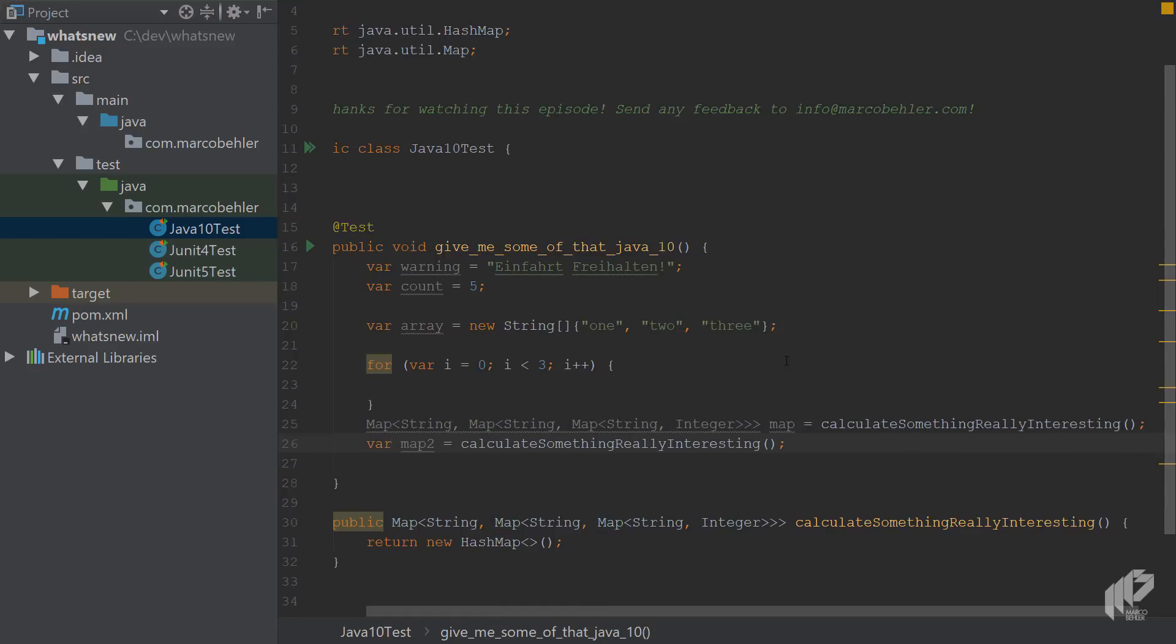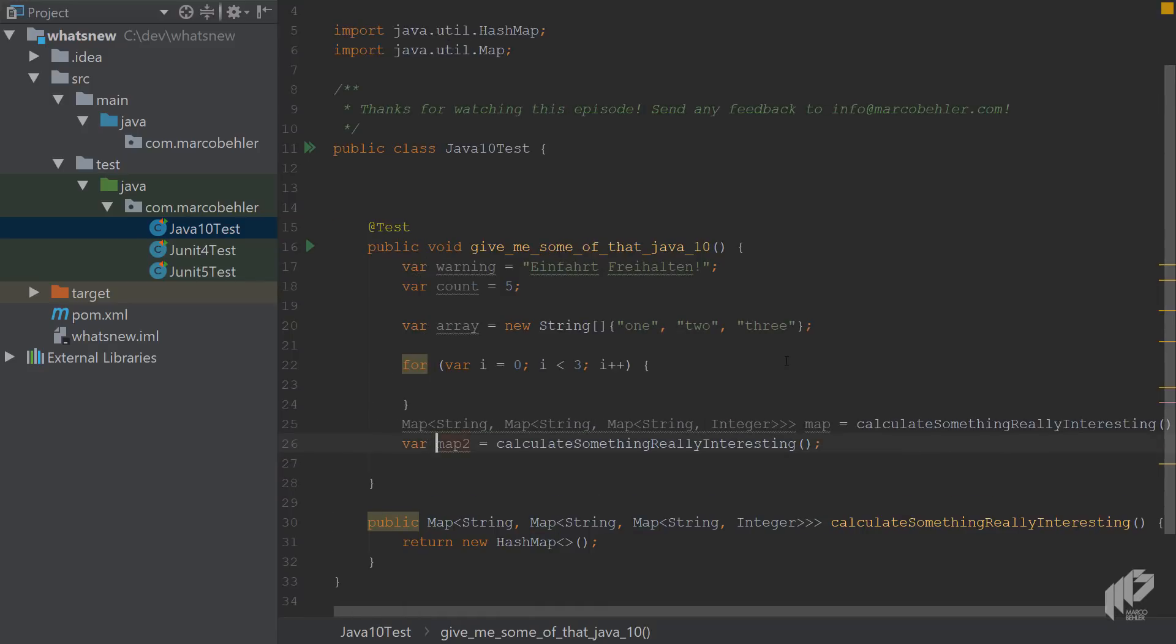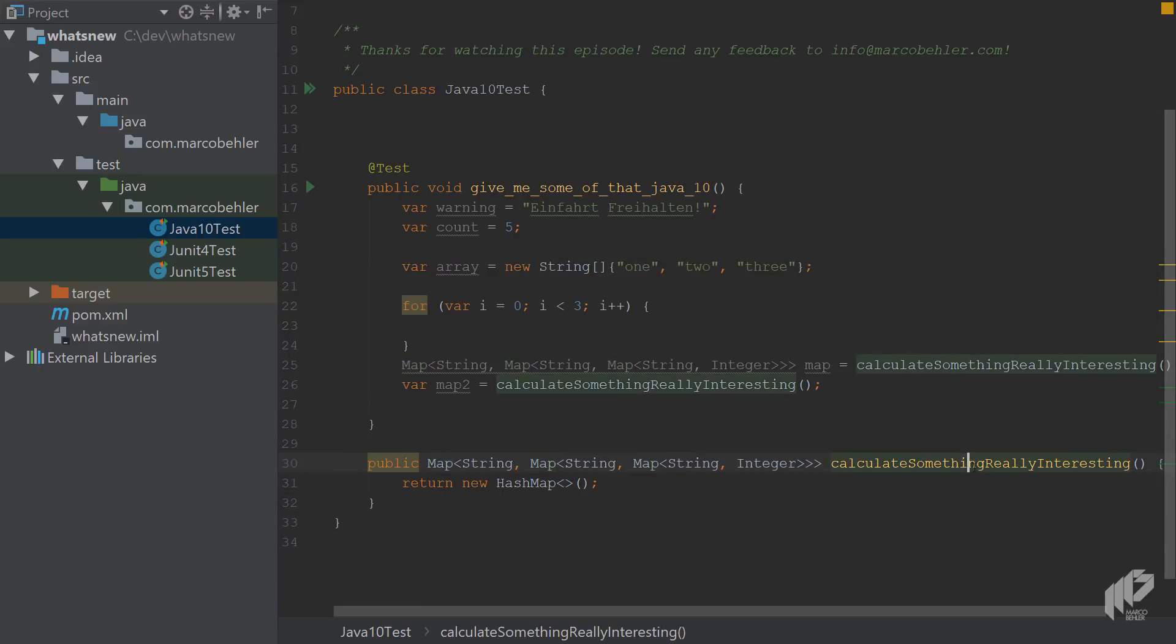Now, the whole thing is a bit of a two-edged sword. Because as you can see now, it might be a bit simpler to read. But now you have to go down to the calculate something really interesting method to see the return type of the method.